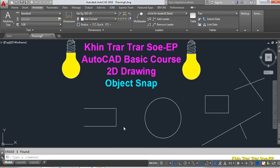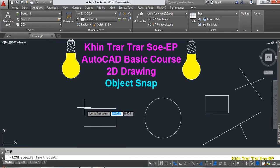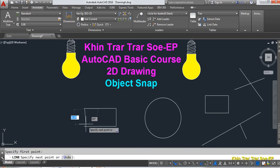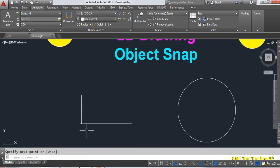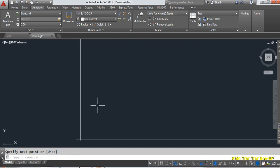We are going to show you the object that we are searching for. We are going to show you the first point and second point. We will show you the first point. We will show you the second point. This is my example of my video.